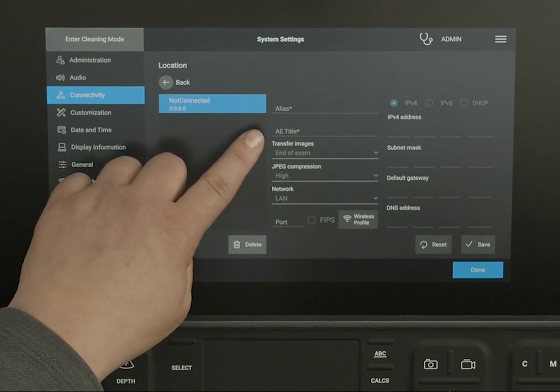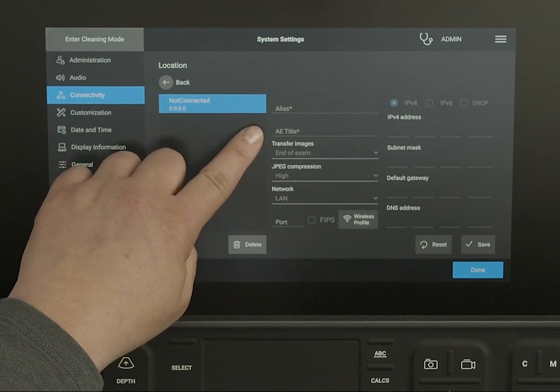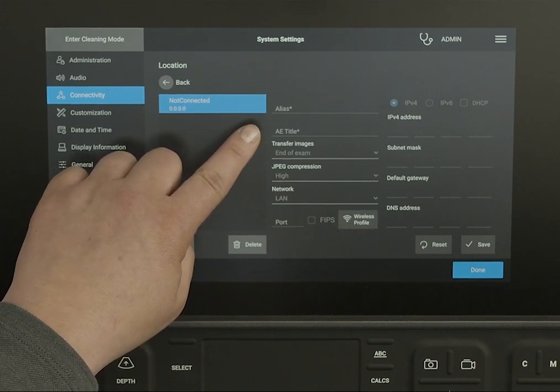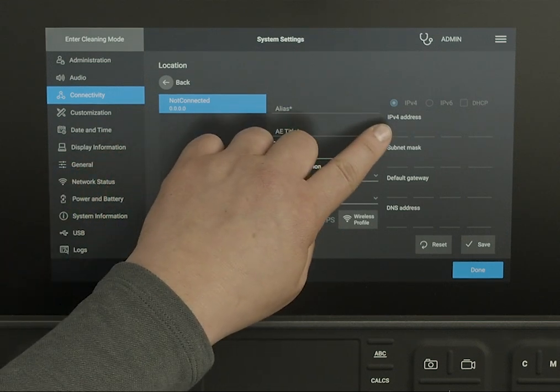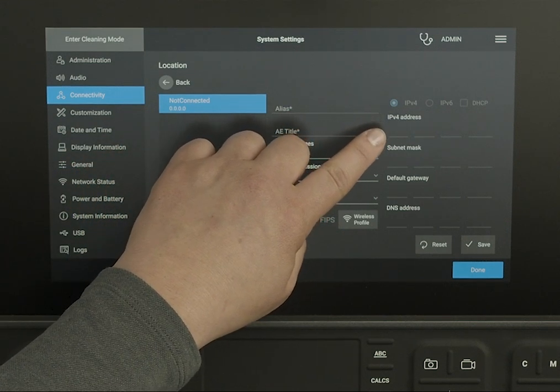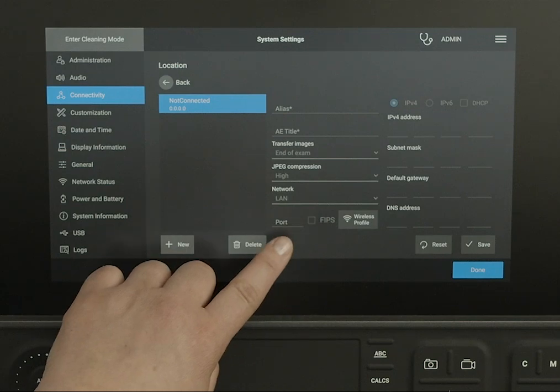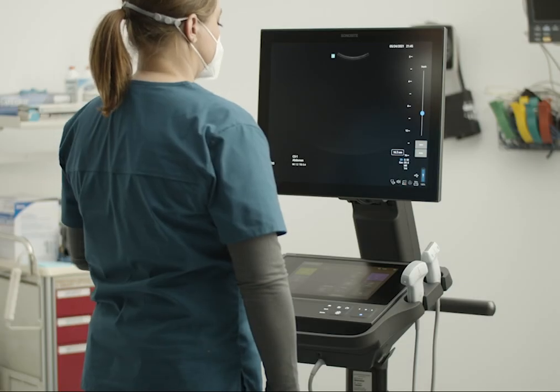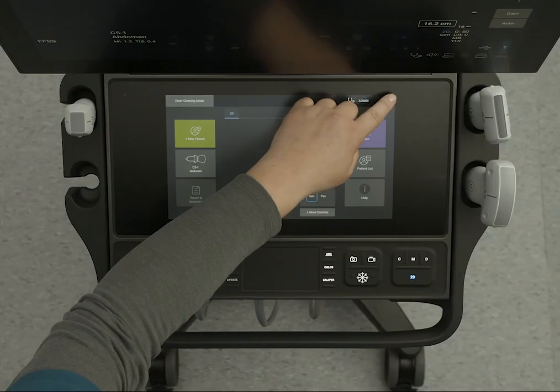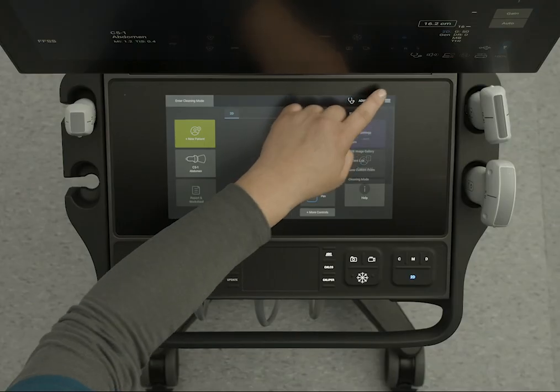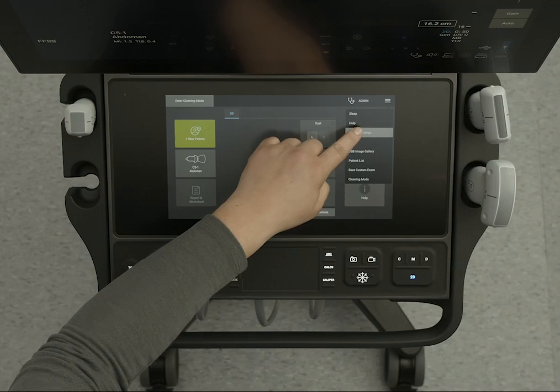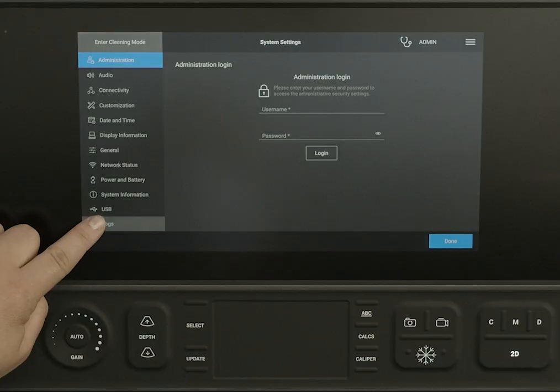For example, check the AE title, the IP address, and port number. For further assistance, you can send your system's logs to Fujifilm Sonosight Technical Support.